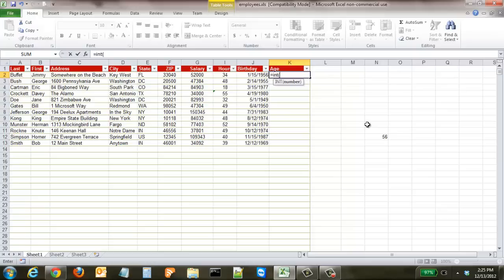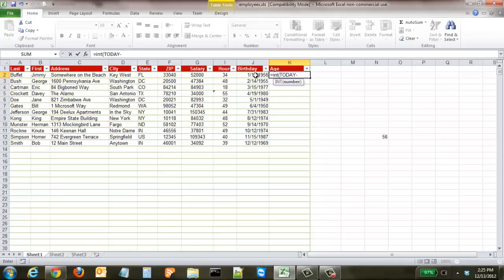We're going to take today's day and then subtract their birthday, so click on that cell and it'll add in whatever their birthday is. We have to make sure with TODAY that we also add empty brackets right afterwards, and then we're going to divide that by 365.25.